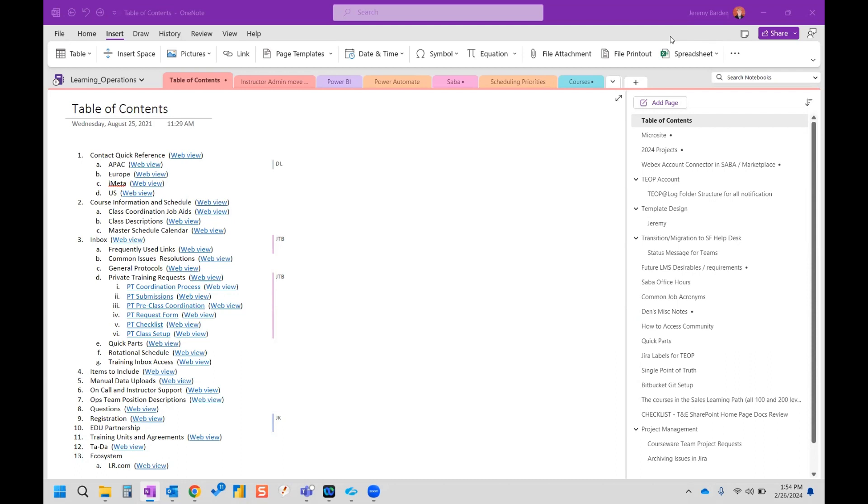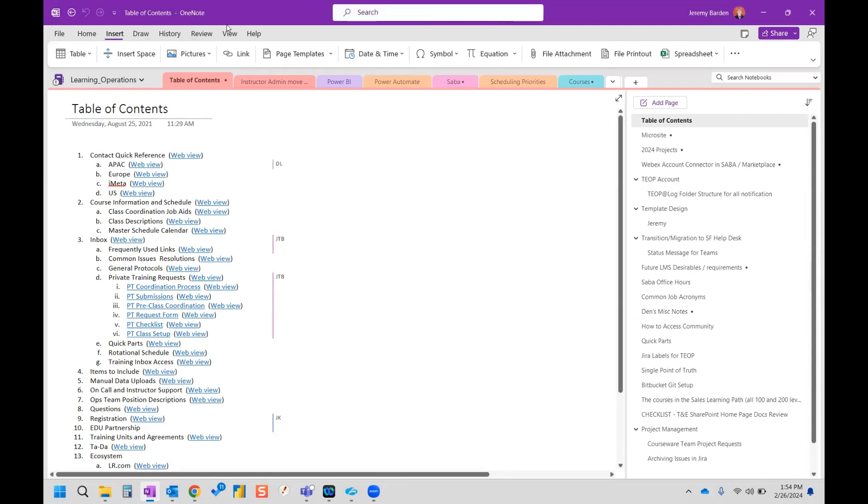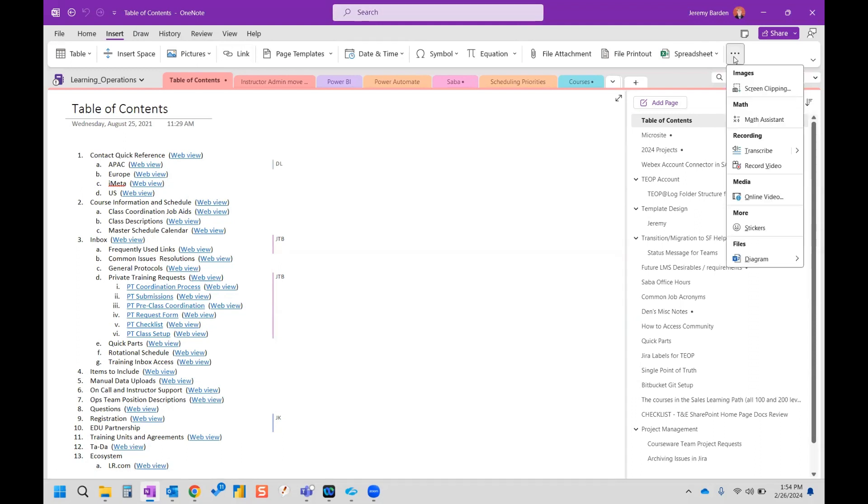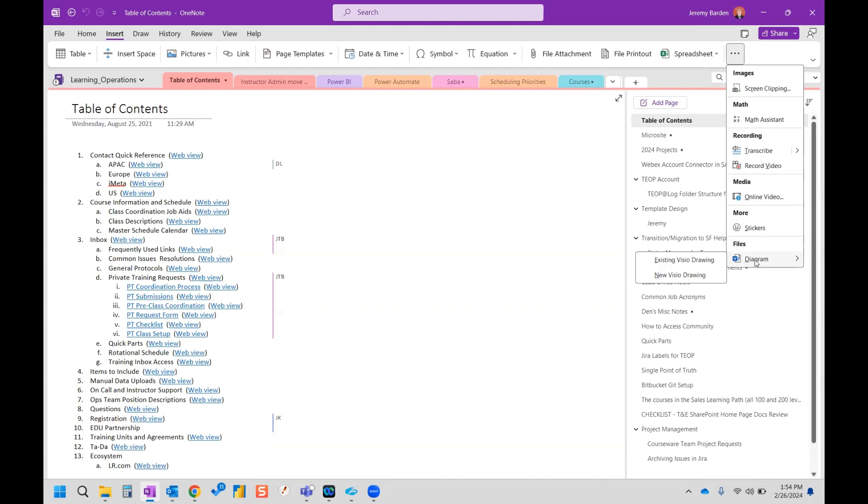So default setting for OneNote should be that you'll need to go to the insert tab, and then you'll need to click on more commands over here and you'll find files diagram and you have two options. You have an option to use an existing Visio drawing or a new Visio drawing.